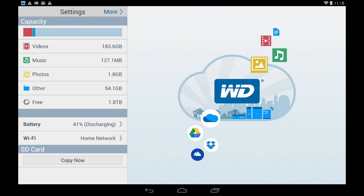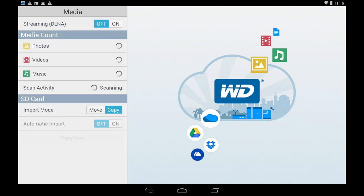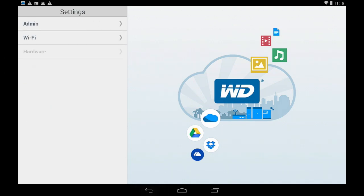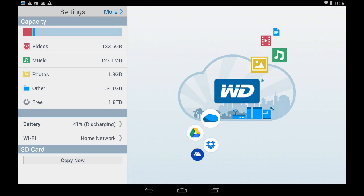Now if I tap on more there's definitely some more items we can get into. If I went now to media we have some options here to change the behavior of the SD card and begin a copy now. But this is the settings section for My Passport Wireless.